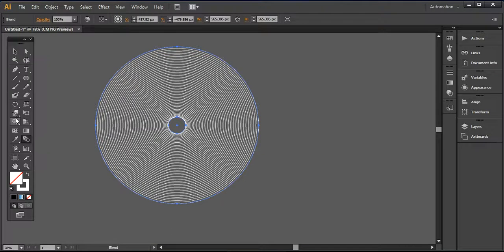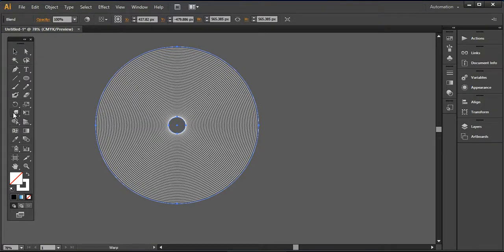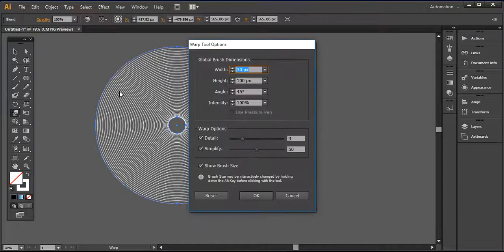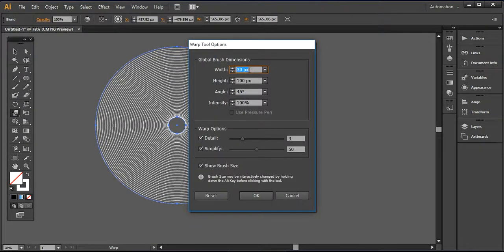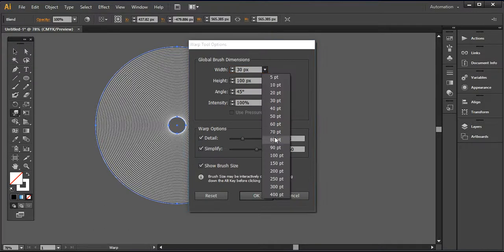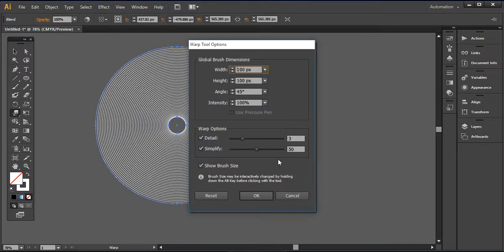And now I want to use this warp tool from here. But before using this warp tool, make sure that your warp settings are set accordingly. I'm using the 100% and height is around 100 pixels. Angle is 45 degrees.